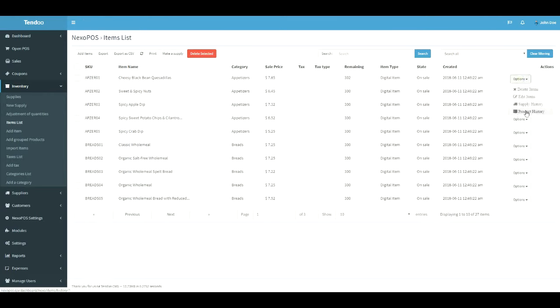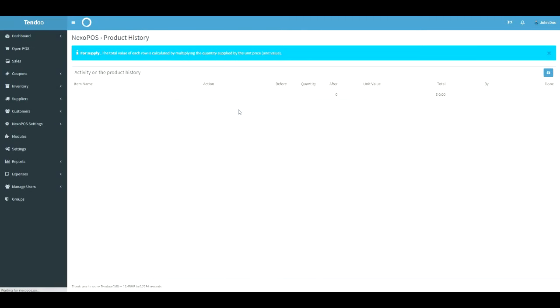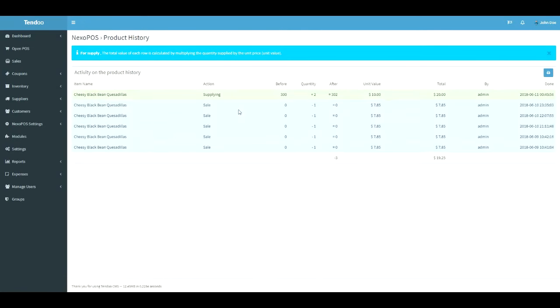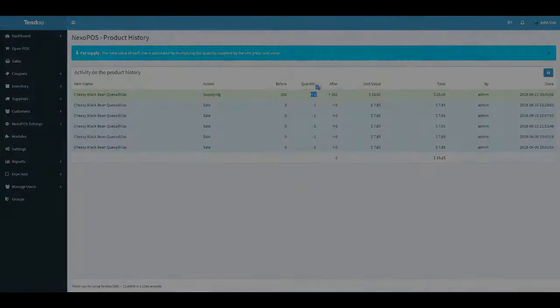Here you can see the product history. This takes us to the stock flow of this specific item, where we can see basically all actions performed on this item stock, which include sales, supplies, refunds, and stock adjustment. As you can see here, we have the new provided stock here.